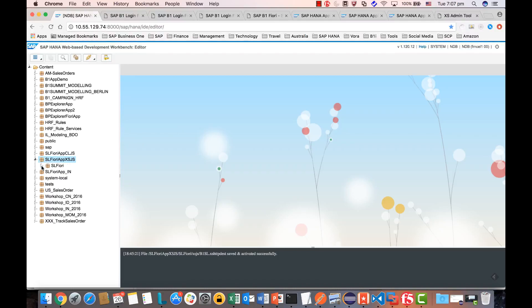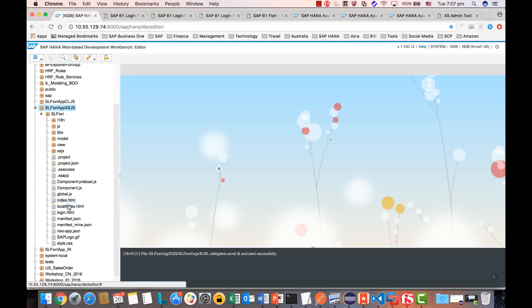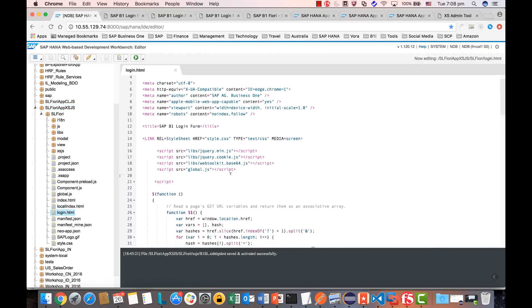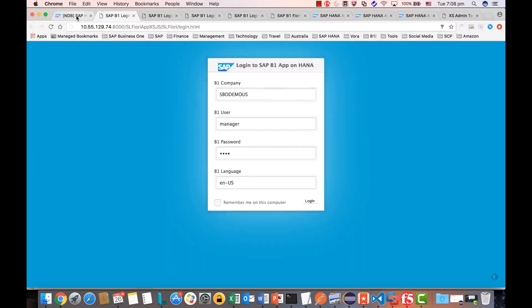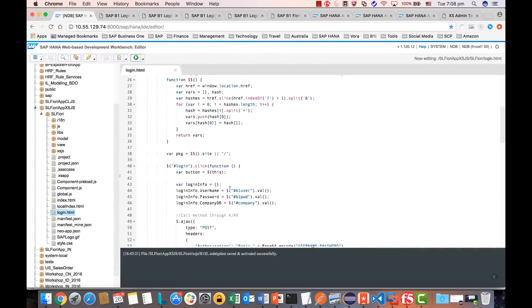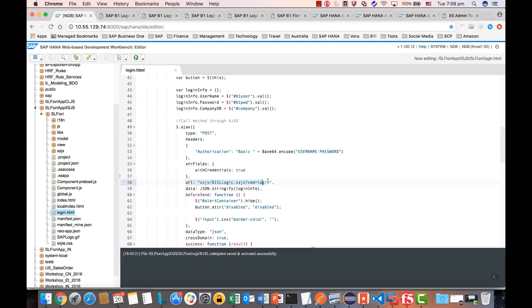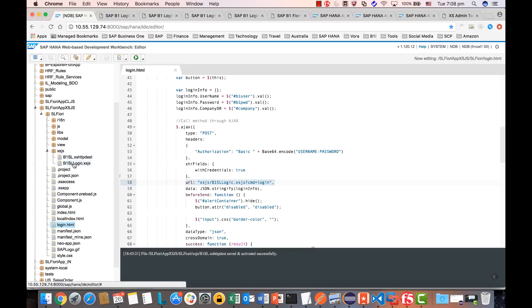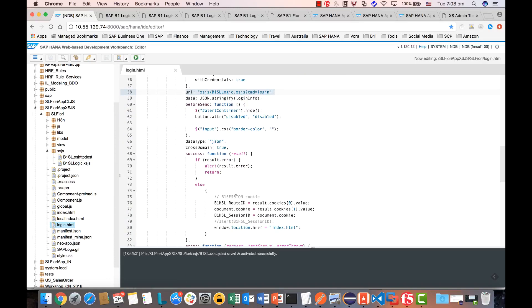Let's look at the code structure. The entry point of this Fiori App is the login page. You need to log in to the Service Layer first before accessing other business logic. Inside the login page, you make an AJAX call to the SSJS B1S logic and pass the command as 'login' — essentially calling the Service Side JavaScript generic layer to handle the call to Service Layer. Once you succeed in connecting, you get the session ID and row ID from the cookie, stored in the global variable defined in global.js.